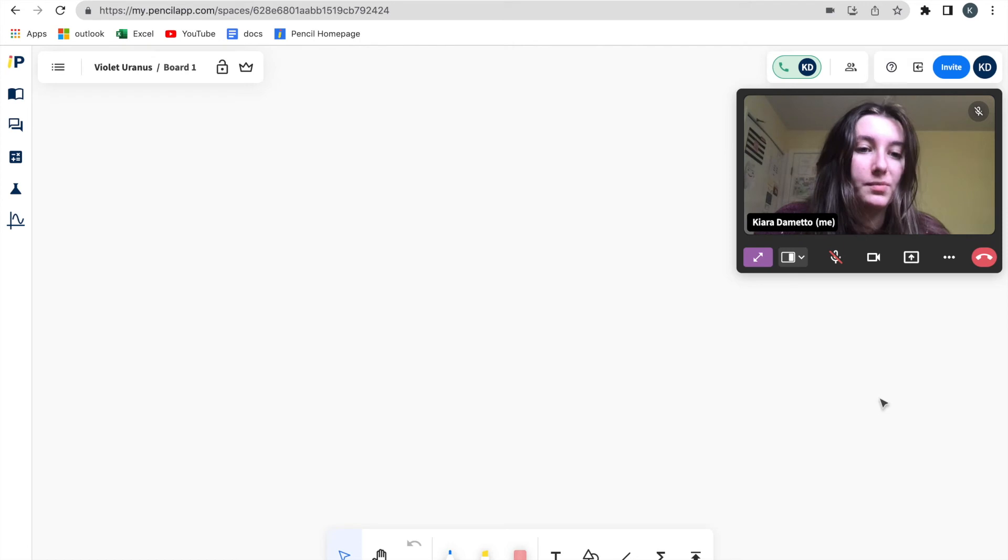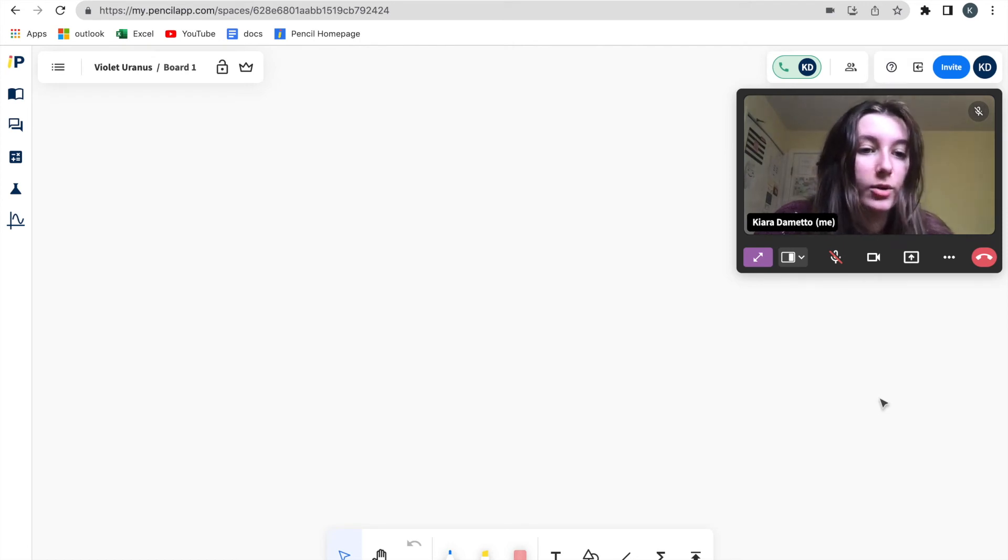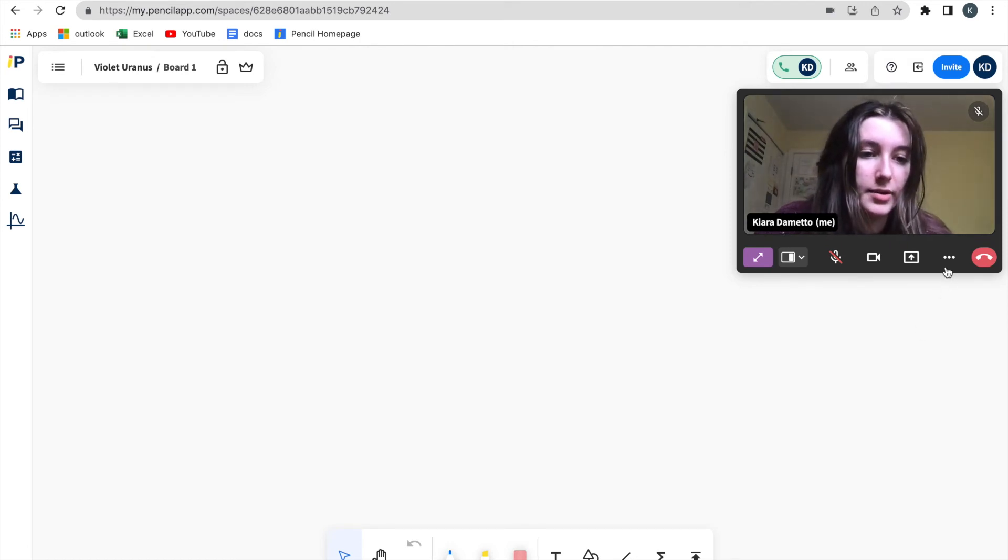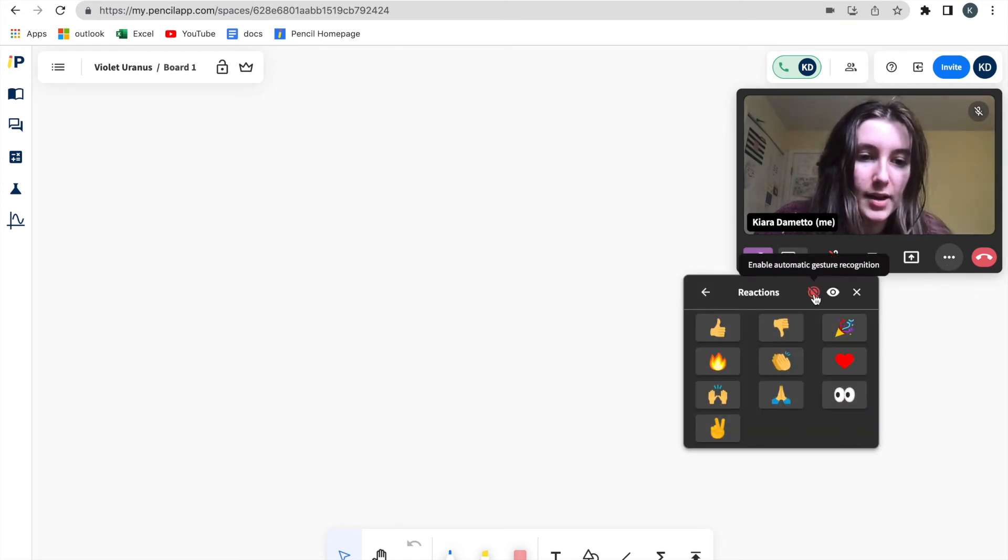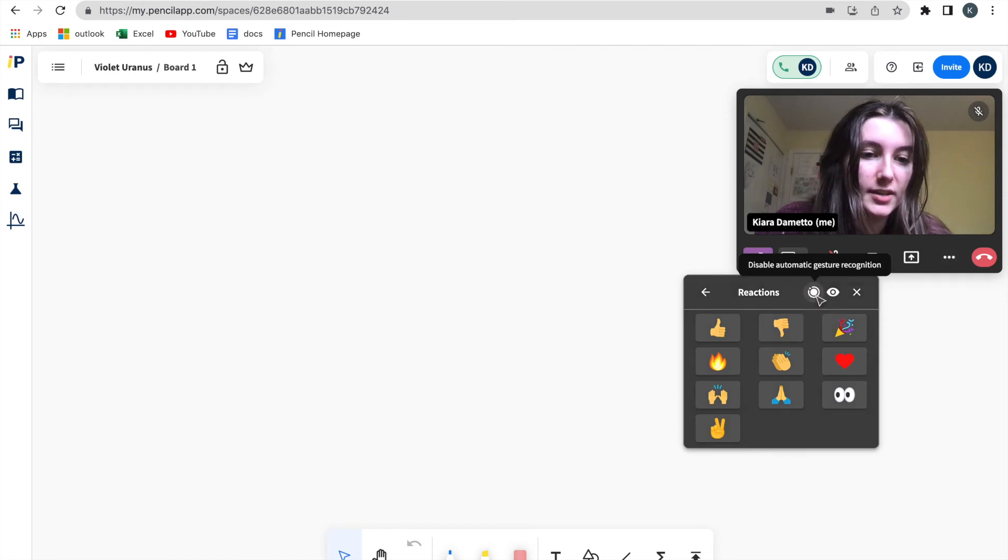And it will appear without needing to click on the reaction. So in order to turn this on, you would go to the three dots again. You would click enable automatic gesture recognition.